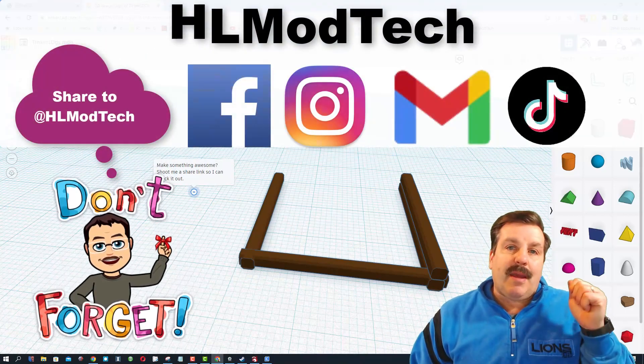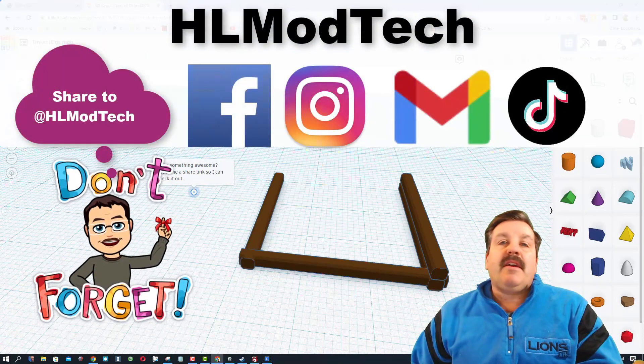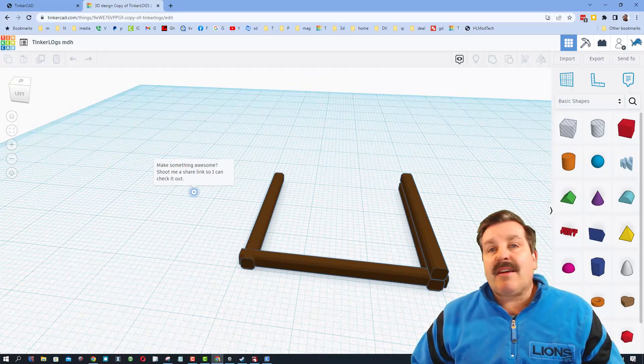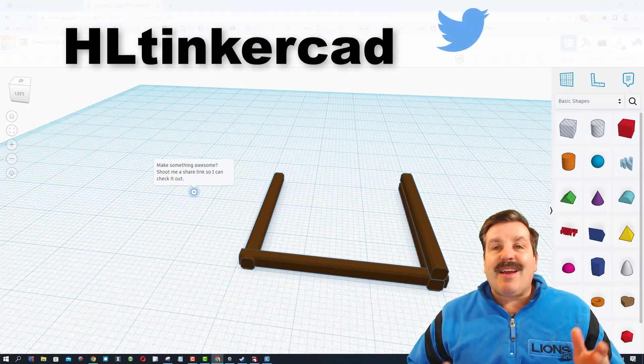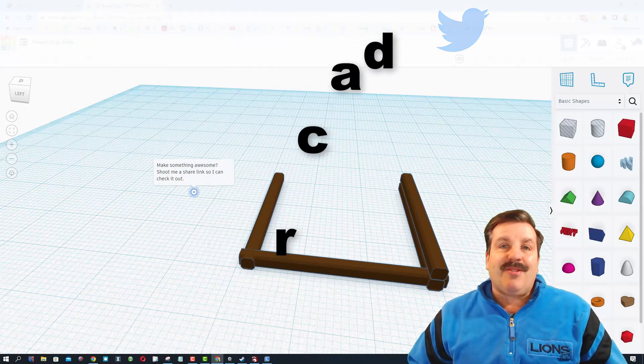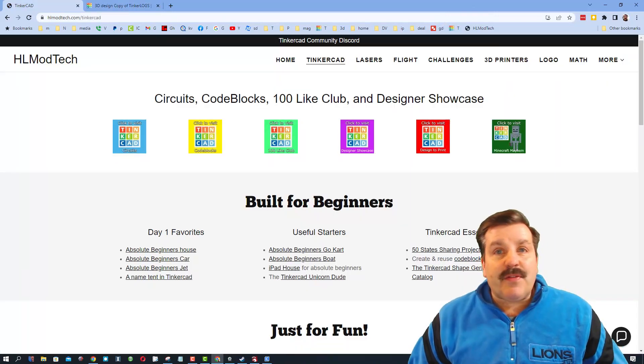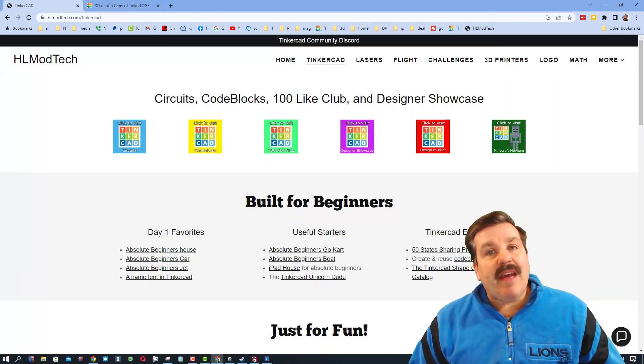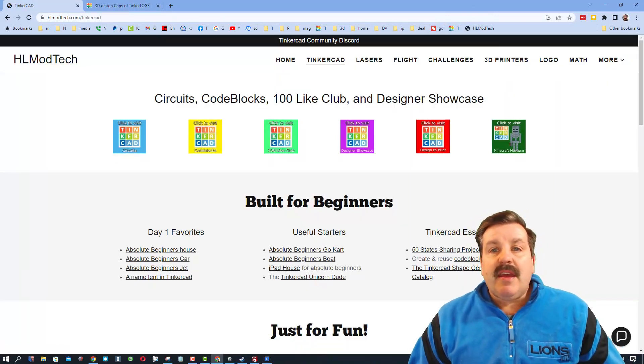You can send that share link to me. I am hlmodtech on Facebook, Instagram, Gmail and TikTok. You can also find me on Twitter, I am hltinkercad. Of course if those don't work for you, don't forget I also have the hlmodtech website.